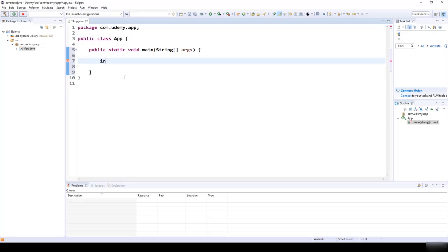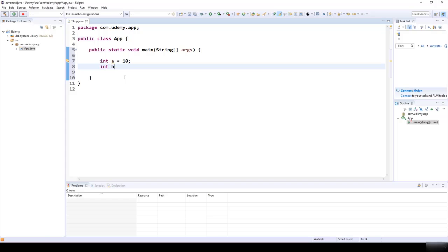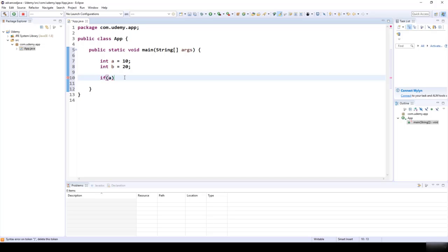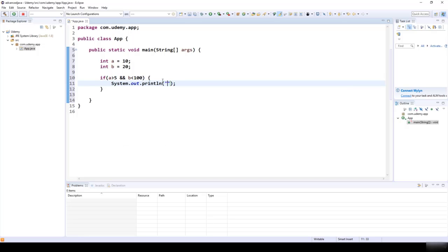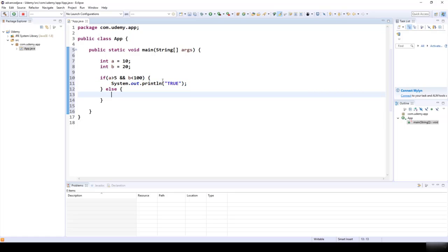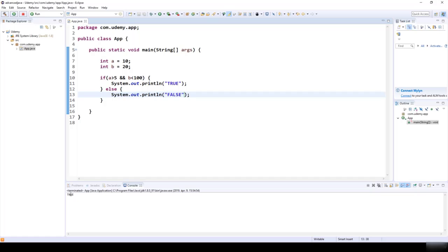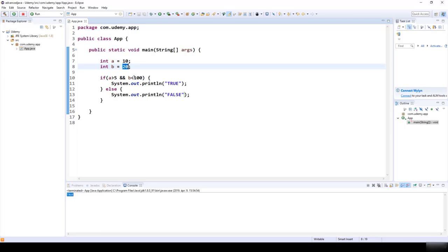First, let's define two variables: integer A equals 10 and integer B equals 20. We can check with an if statement that if A is greater than 5 AND B is smaller than 100, we print true; otherwise we print false. We get true because A = 10 is greater than 5, and B = 20 is smaller than 100 — both statements are true, so the AND relationship is true.